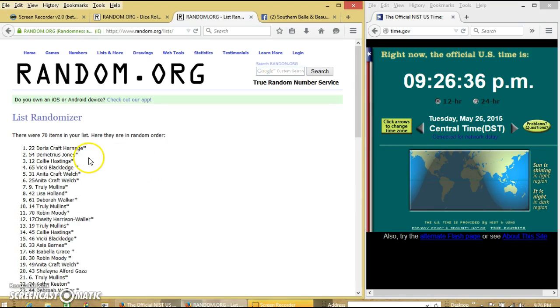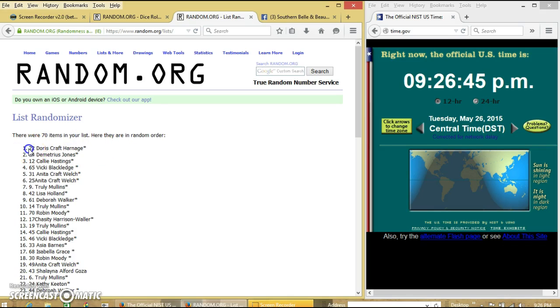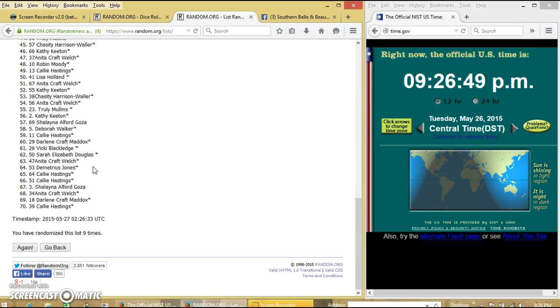Congratulations, Doris Craft Cornage! You are our winner, Miss Doris. We had 70 items on the list, spot number 22. Miss Doris Craft Cornage is our winner.